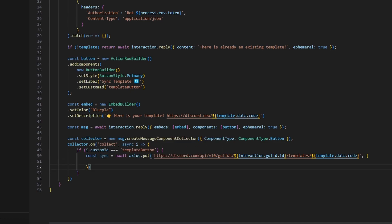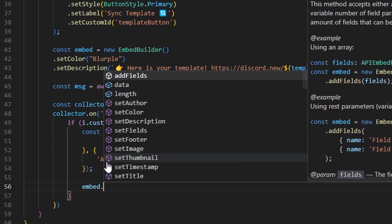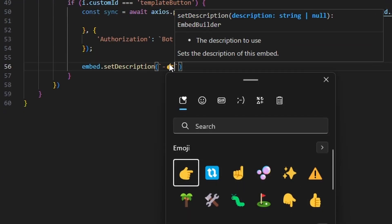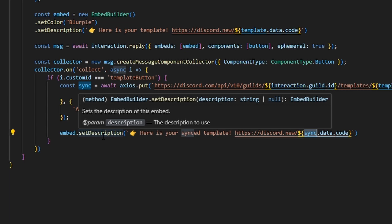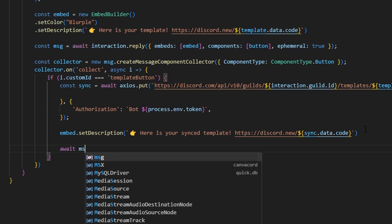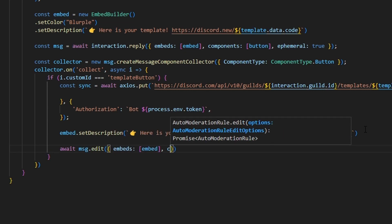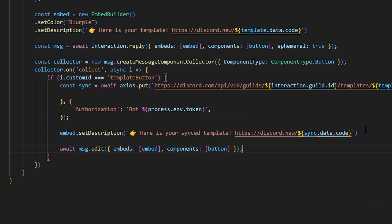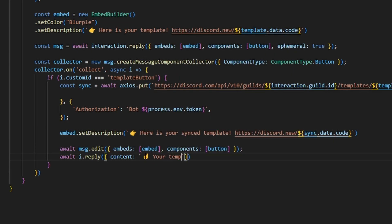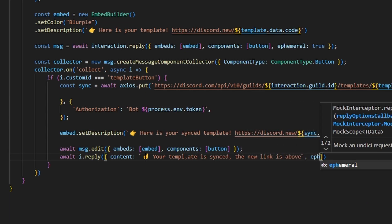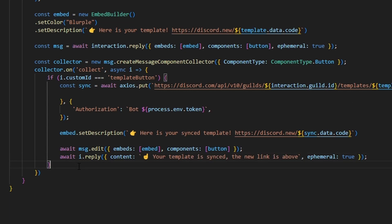For the PUT request we only need the authorization header. After the sync, we call embed.setDescription with the same format as before but using sync.data.code instead. We then await msg.edit with the updated embed and button components, and await i.reply with an upward emoji, 'Your template is synced. The new link is above,' set to ephemeral. Otherwise we return in the else branch.